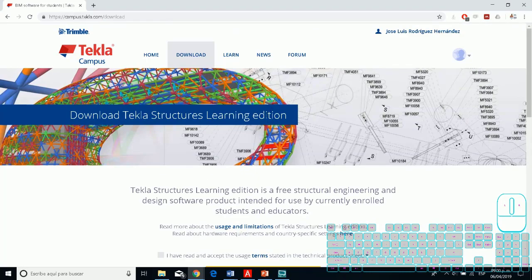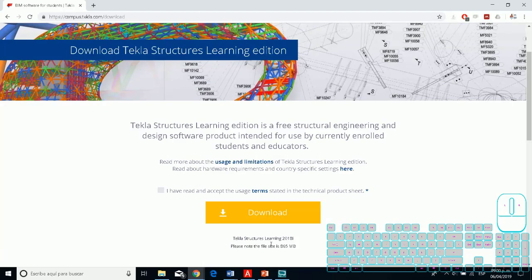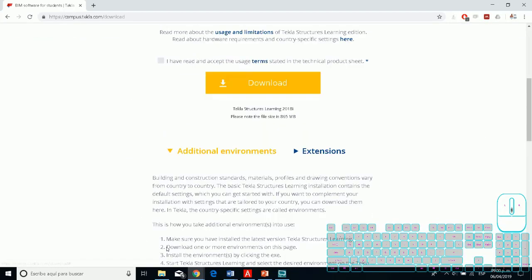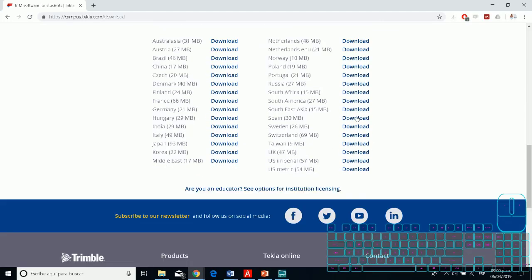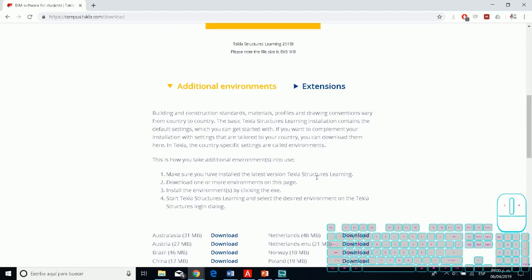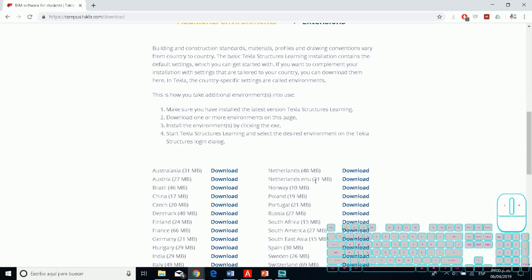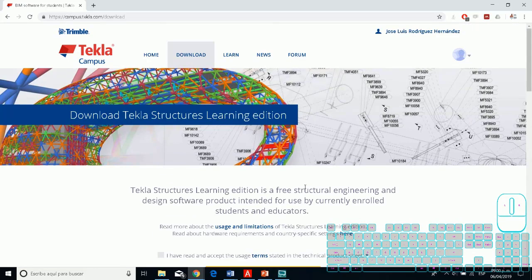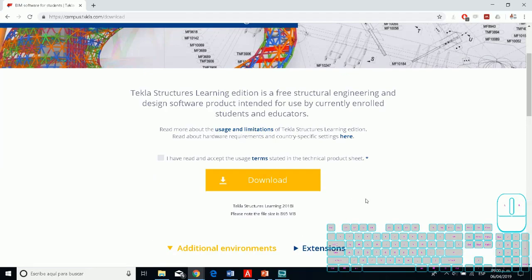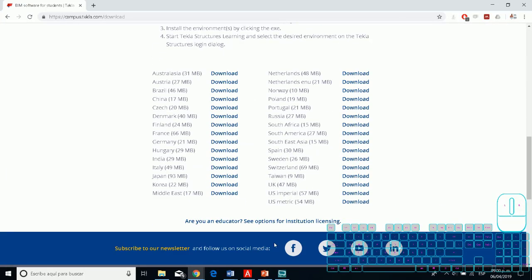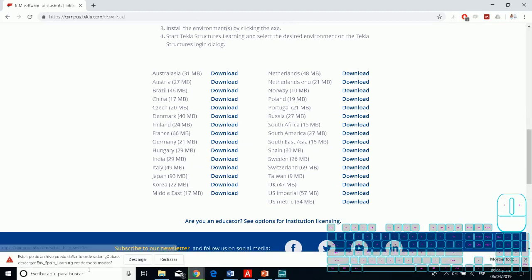And then you can download it. When you download Tekla, it's very easy - you only need to go next and next. For the additional environment, you need to download at minimum the US Imperial and US Metric. This is like the template, and it's pretty useful because you don't start from scratch.